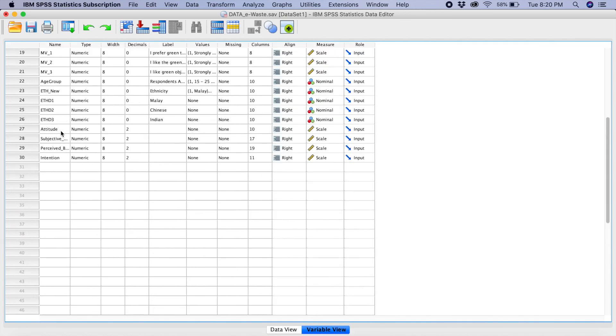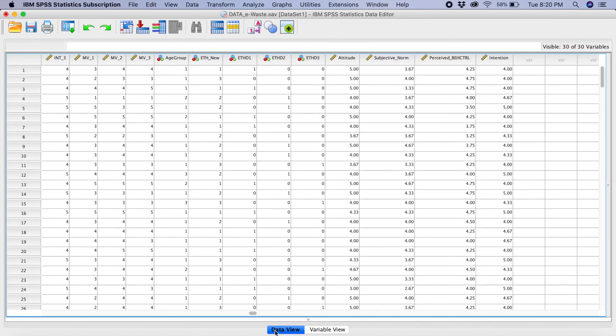If you see over here, I have created all my four variables. And from the data view, you can see over here as well, I have the mean score for all the four variables.